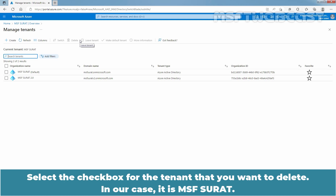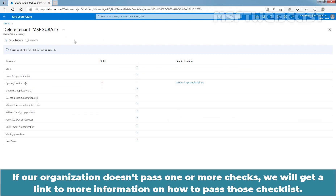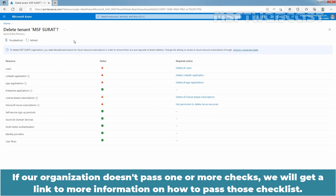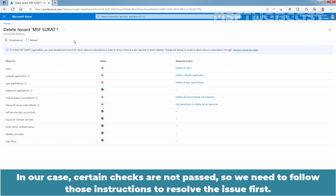Select the checkbox for the tenant that you want to delete. In our case, it is msfsurathv2. At the top bar, click on Delete. If our organization doesn't pass one or more checks, we will get a link to more information on how to pass those checklists. After you pass all checks, you can delete the Azure tenant. In our case, certain checks are not passed, so we need to follow those instructions to resolve the issue first.